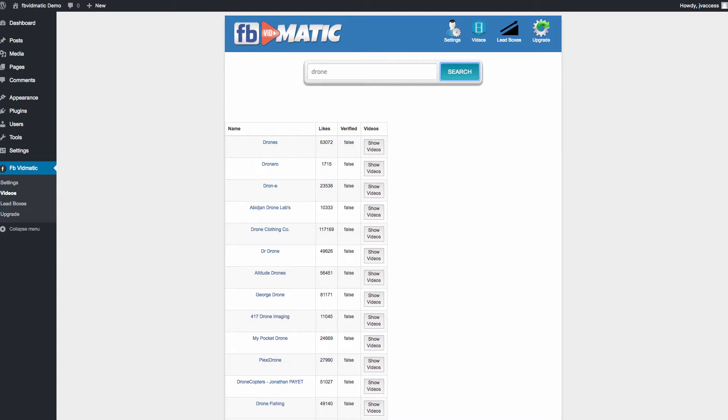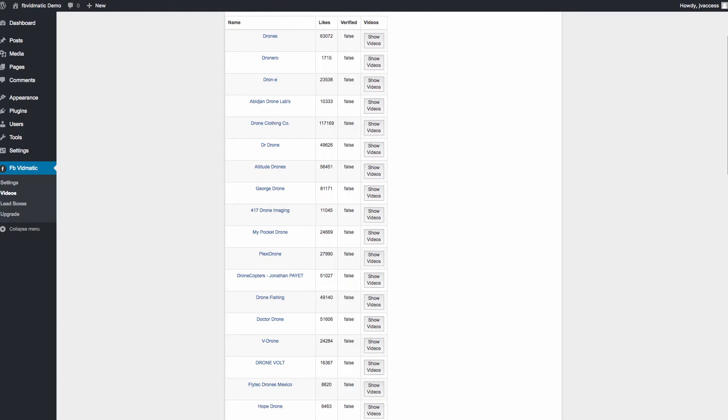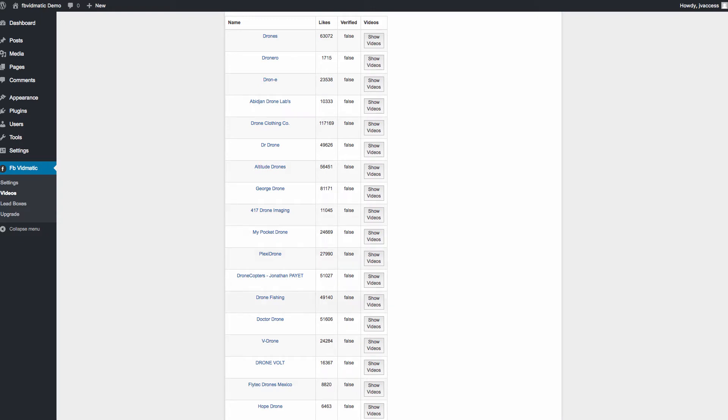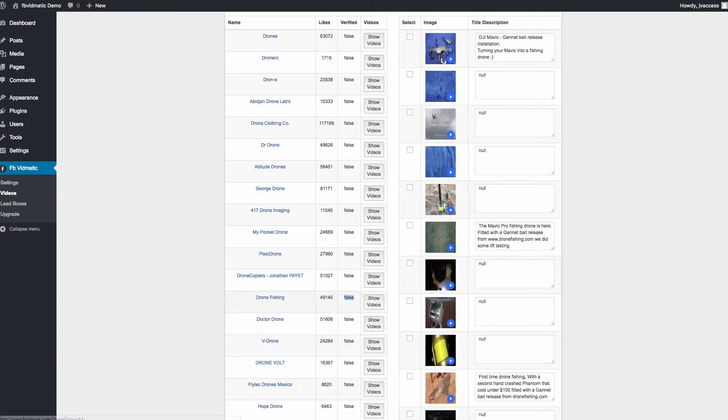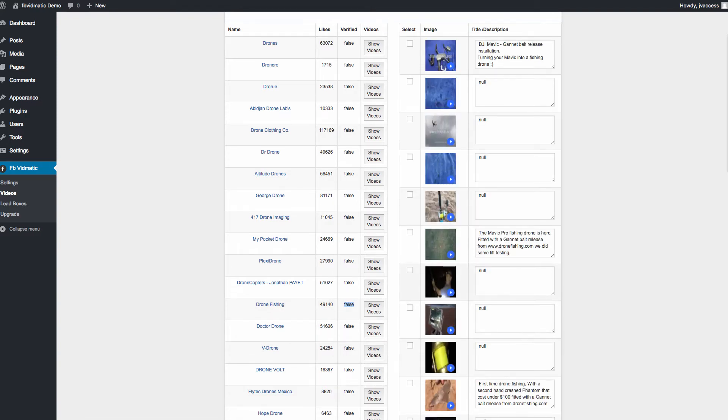This one's quite interesting, drone fishing. These show the likes of the page, what the page's name is. It gives you the ability to show videos. And then it allows you also to basically see if the page has been verified. Let's show videos for drone fishing because that sounds really quite cool.